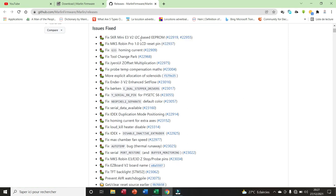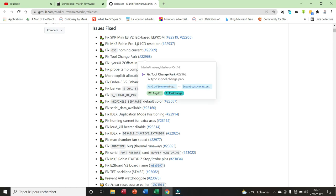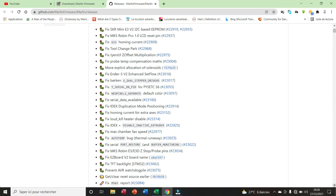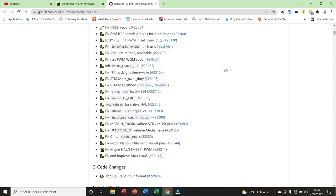Taking into account the SKR mini E3 V2, here we have the fix for JIAS user interface, the offset multiplication. We have the industry V2 enhanced set flow. Here we have homing current for extra axis. We have fixed sensorless homing for six axis extra. All these issues have been taken care of by this new firmware.